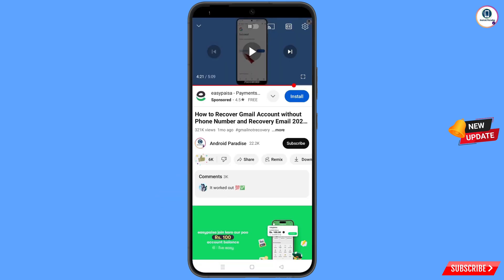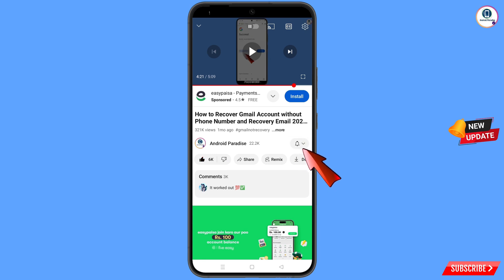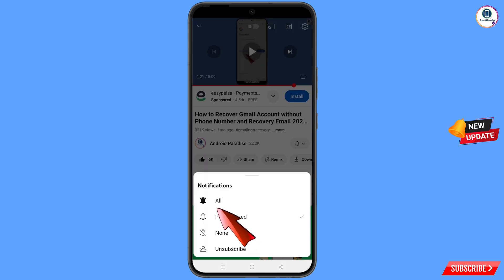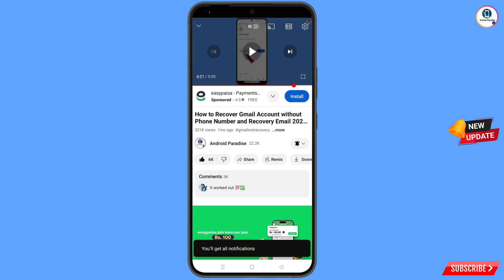Tap on the subscribe button, tap on the bell icon, and tap on 'All' to get all notifications for the latest uploaded videos.